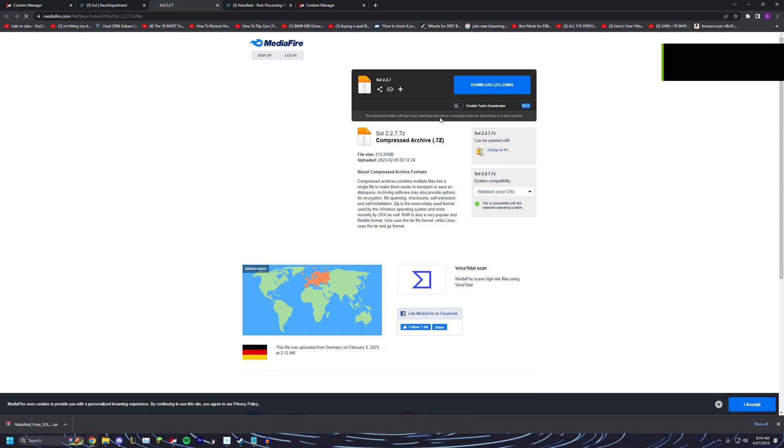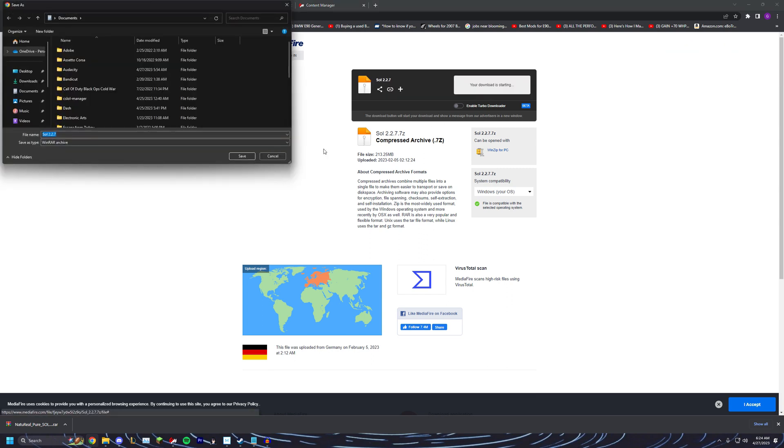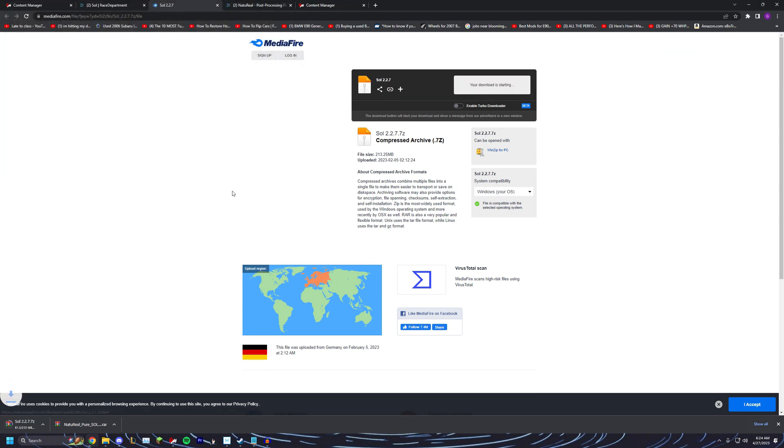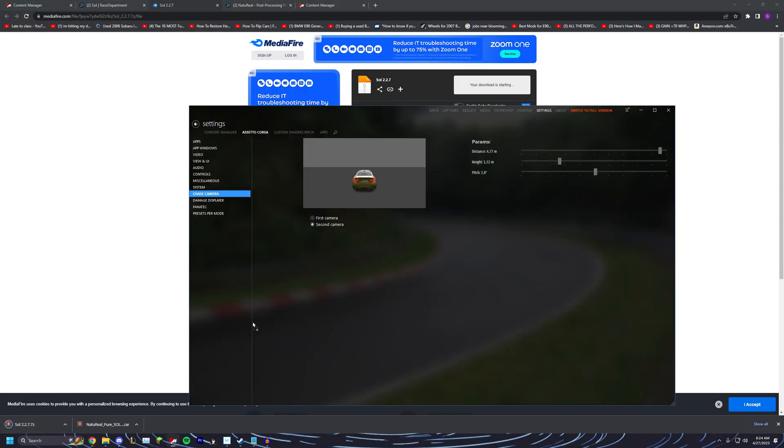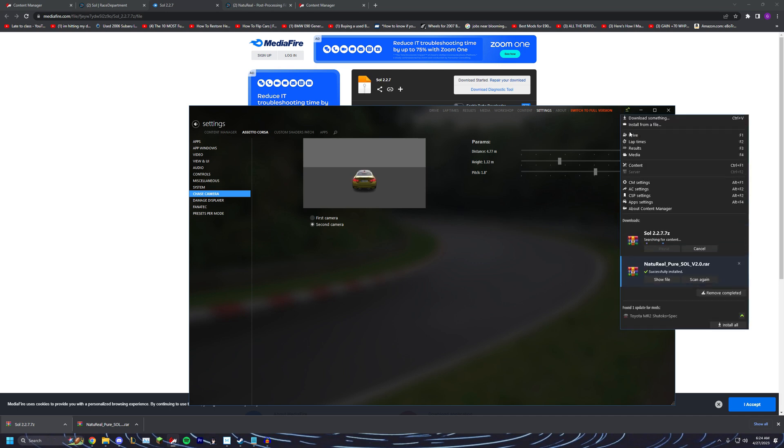Now that you've done that, you want to make sure you have Sol Weather Controller. This is what controls our rain, sunshine, night time, all of that.